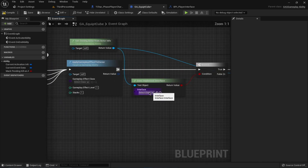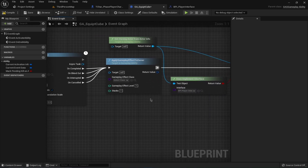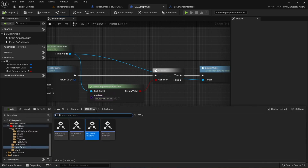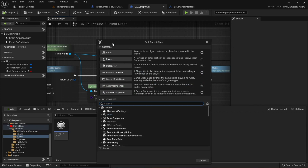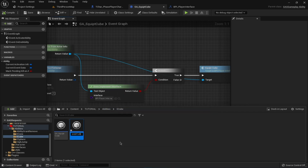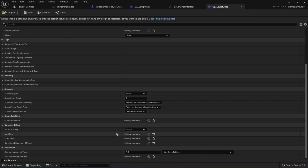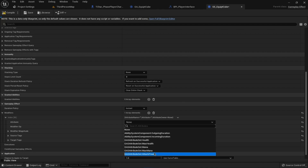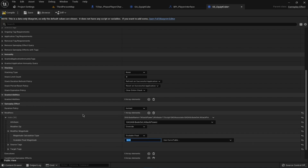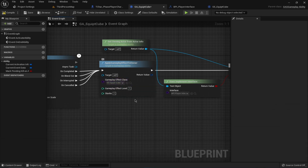Now we need to create the gameplay effect. Go to the cube folder, create a new blueprint of type Gameplay Effect, and call it GE_EquippedCube. This will simply modify the attack power attribute — select attack power, set the operation to Override instead of Add, and set the value to 15, which cuts the enemy's health roughly in half. Select this gameplay effect inside our GA_EquippedCube ability.